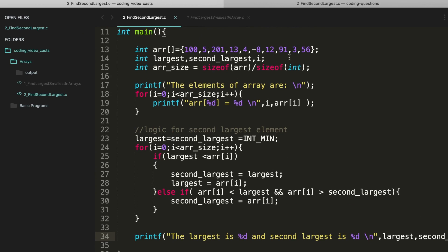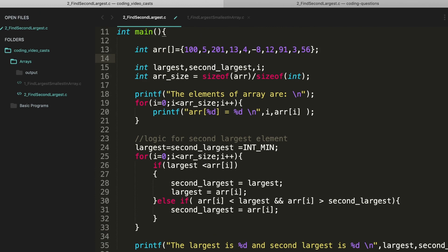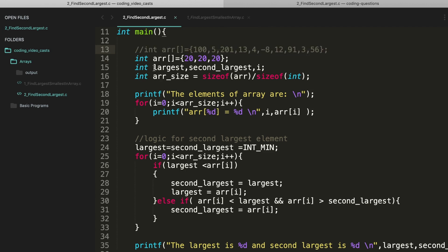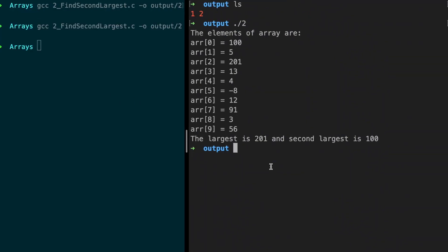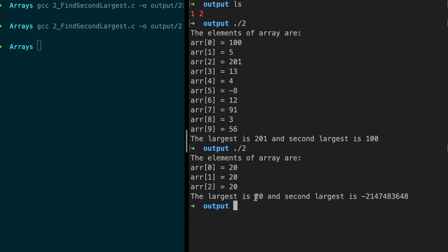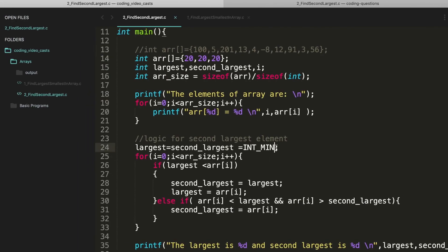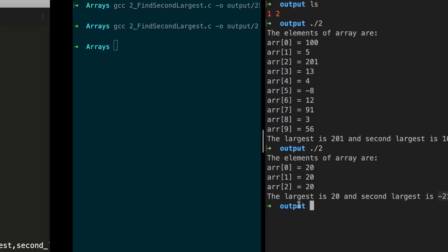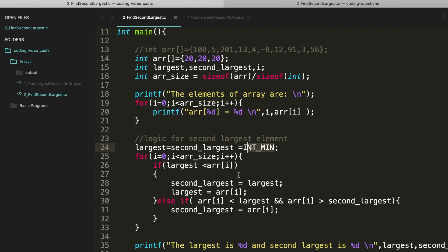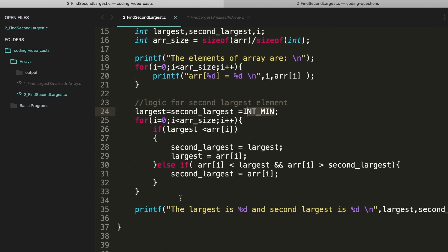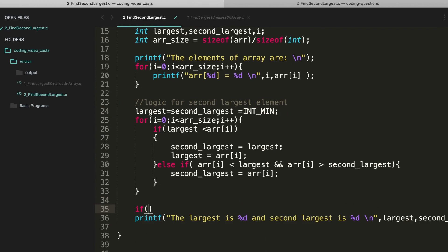One more thing to understand: here we had all different elements, but there could be a case where the array has all the same elements, like 20, 20, 20. Let's check what happens. The largest is 20, but second_largest gives a negative value — that's the INT_MIN value — which is wrong. This code will not work in every case, so I need to make some additional changes.